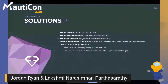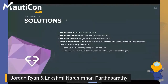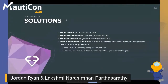Let me talk about some of the solutions available in the community. First and foremost is Mautic Docker, which is deployed as a single container application. There are some ways people have attempted to scale this out with a Docker Compose orchestration — I'll talk about the limitations there on the next slide.